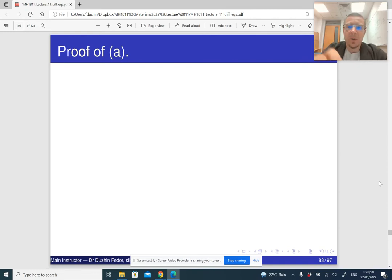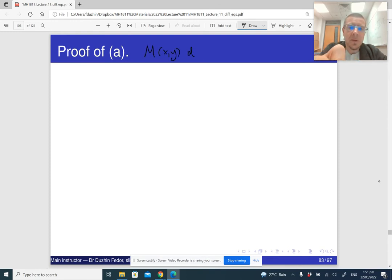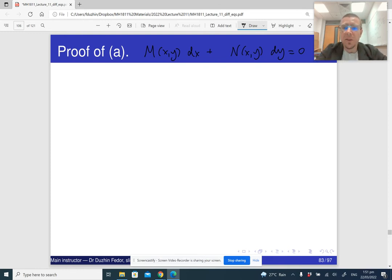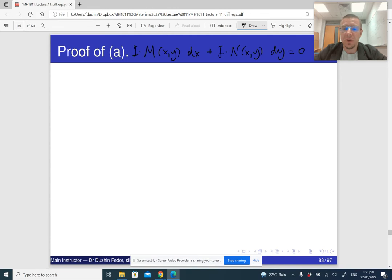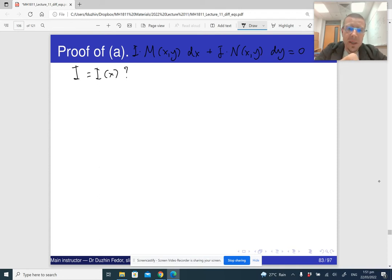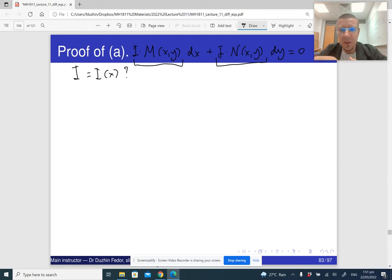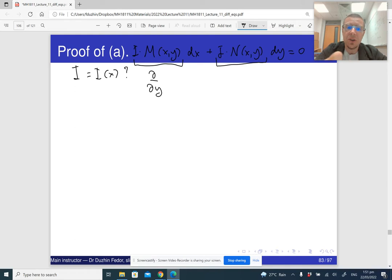Suppose that we have a differential equation: M(x,y) dx + N(x,y) dy = 0. Suppose that we multiply it by an integrating factor i, which is generally a function of two variables. What if i is a function of just x? In that case, i(x) is an integrating factor only if the new differential equation is exact — meaning the derivative of iM with respect to y should equal the derivative of iN with respect to x.